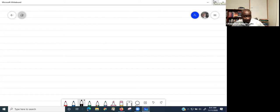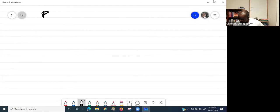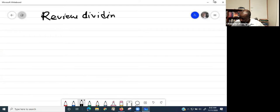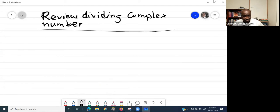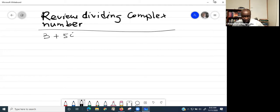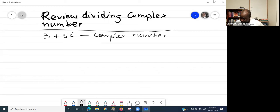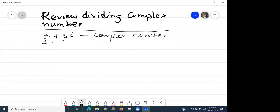Somebody has rightly described complex conjugates. So we start with complex conjugates. Let's give an example of a complex number. We can have something like 3 plus 5i. This is an example of a complex number. So the complex conjugate will be 3 minus 5i.